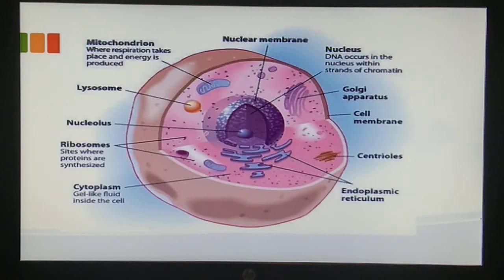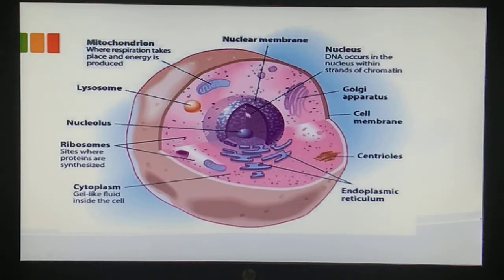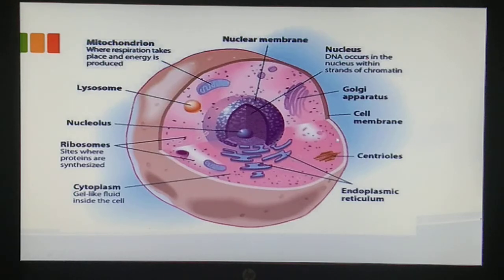Here you can see the complete structure of a cell. We'll be studying each and every part of the cell in detail, but let me give you a glimpse of how a cell looks. In the center there is a dense structure known as the nucleus, and inside the nucleus one small structure is embedded that is known as the nucleolus. To the left we have mitochondria.